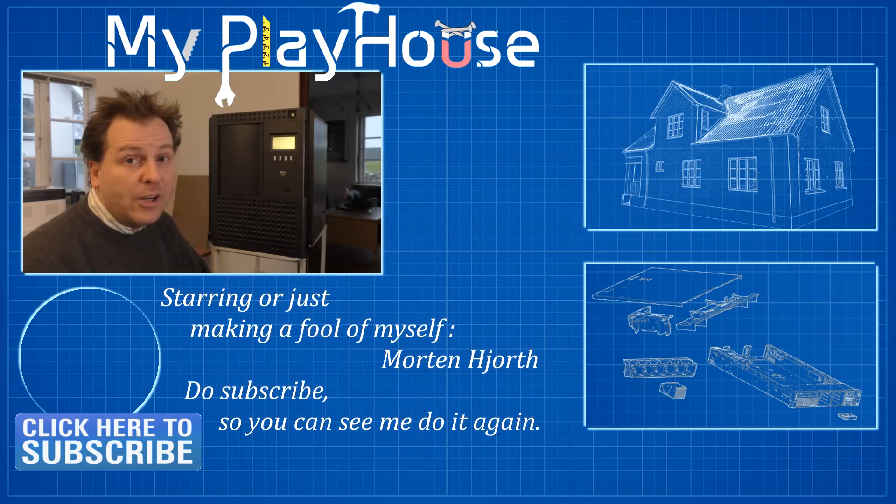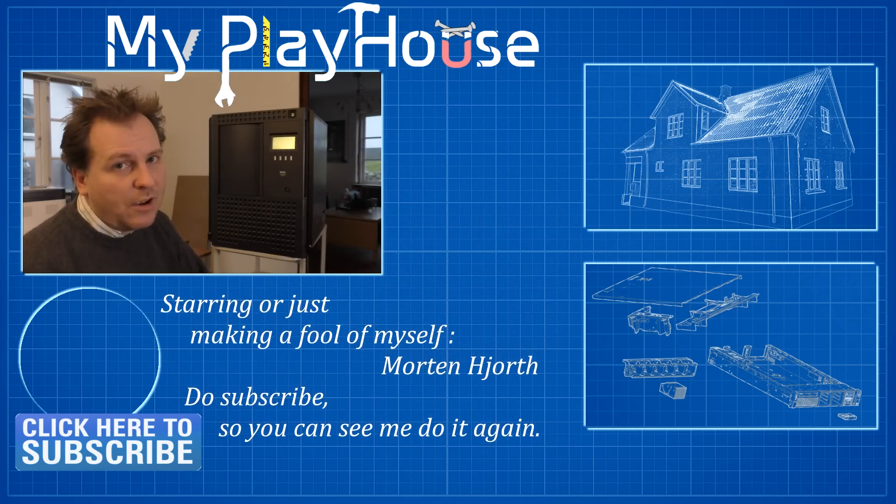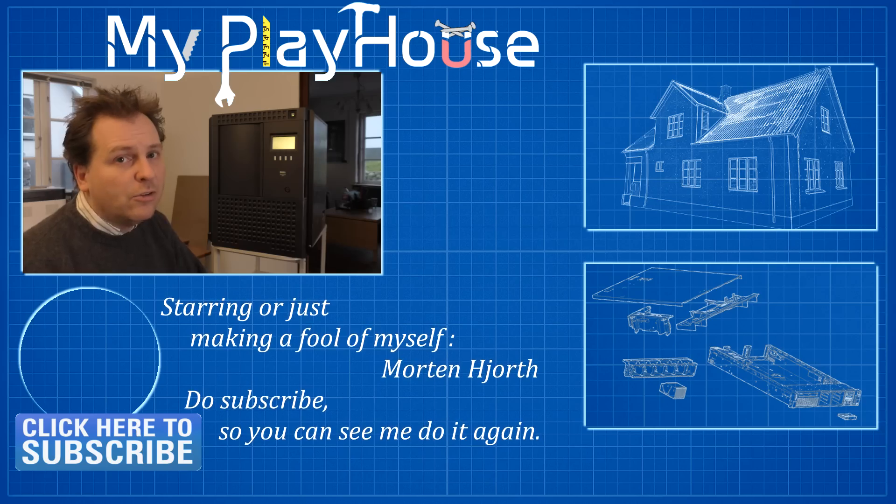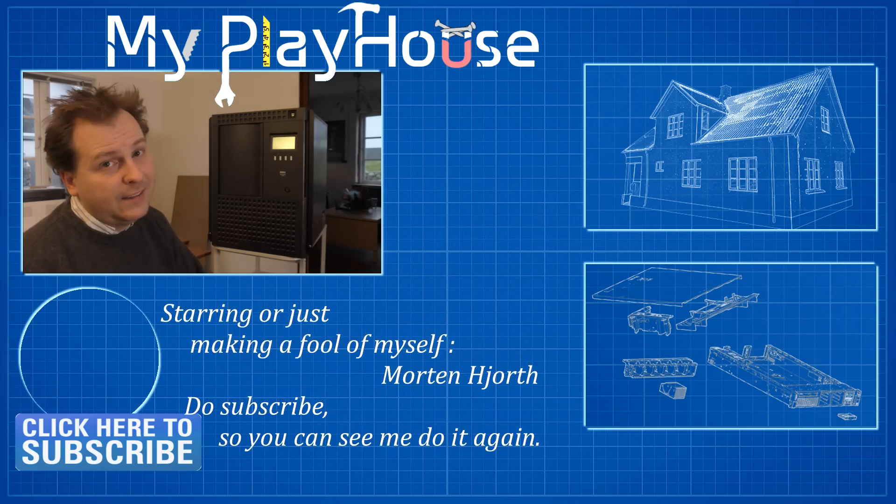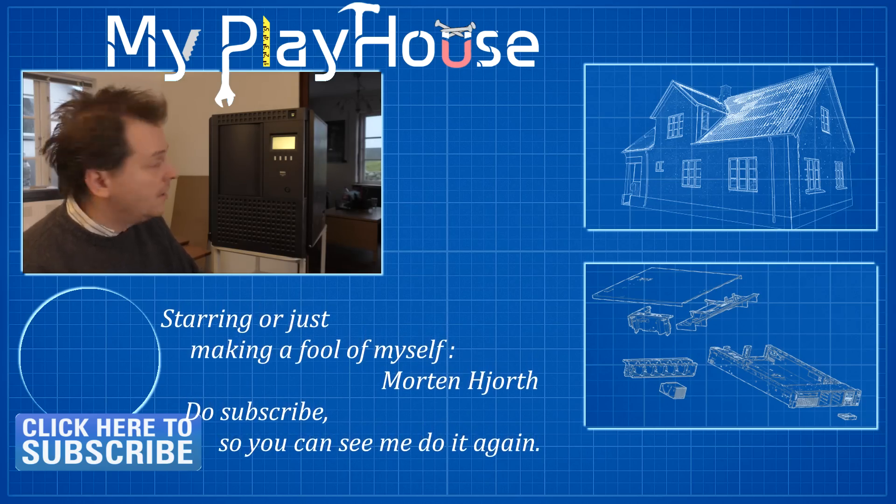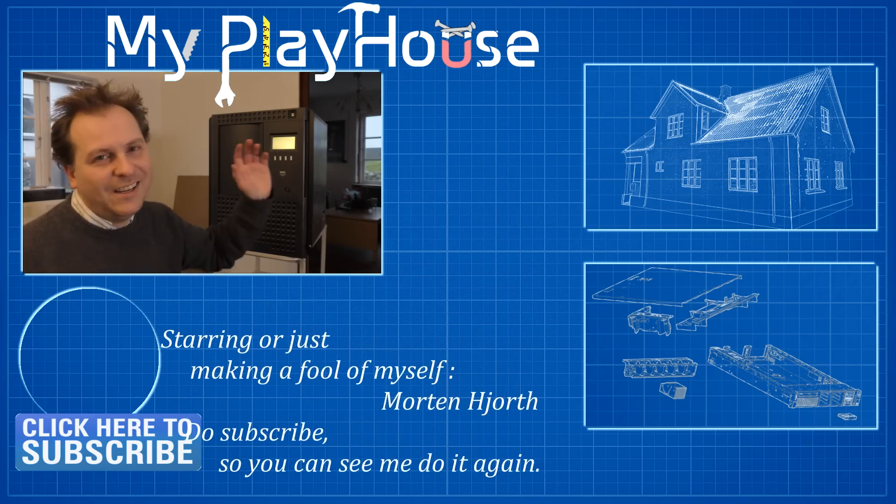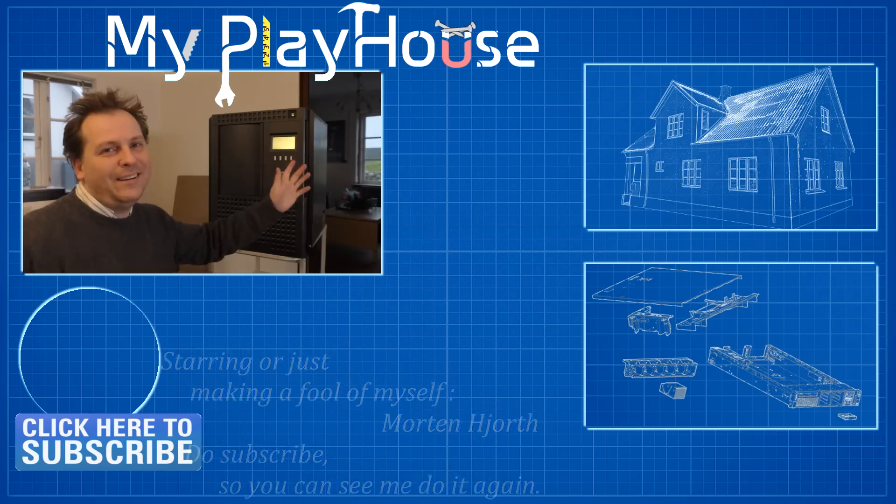Short video. Thank you very much for watching. Do subscribe to my channel, so that you can see me do something completely different next time. Have a nice day. Bye-bye.